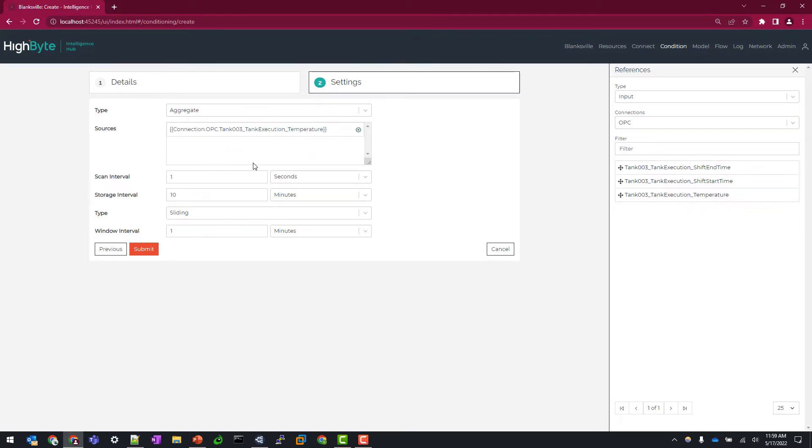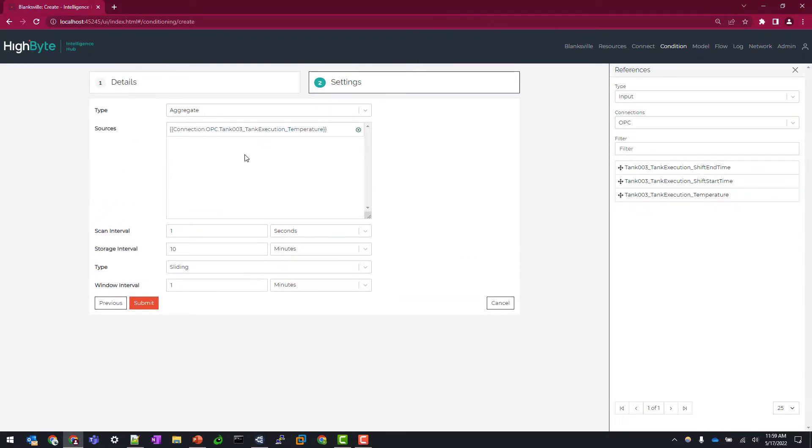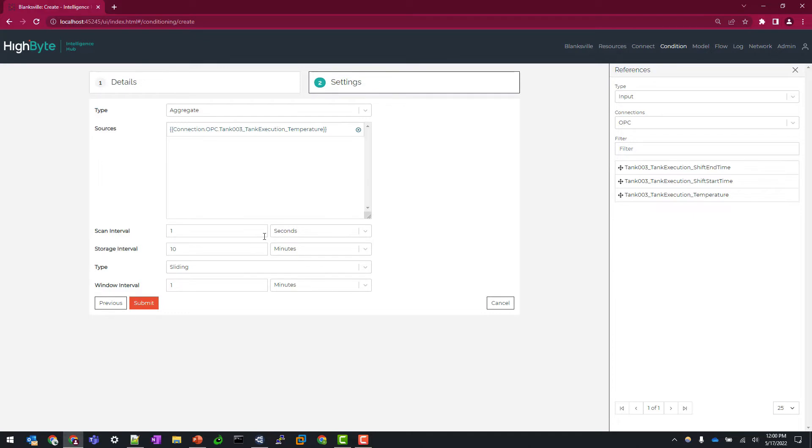Now this can be, you can run multiple data tags in this sources panel, but for the sake of simplicity I'm just going to stick with one. The next setting we need to determine is how often this data tag is scanned for this condition aggregate. So I'm going to accept the scan interval of one second as the default.